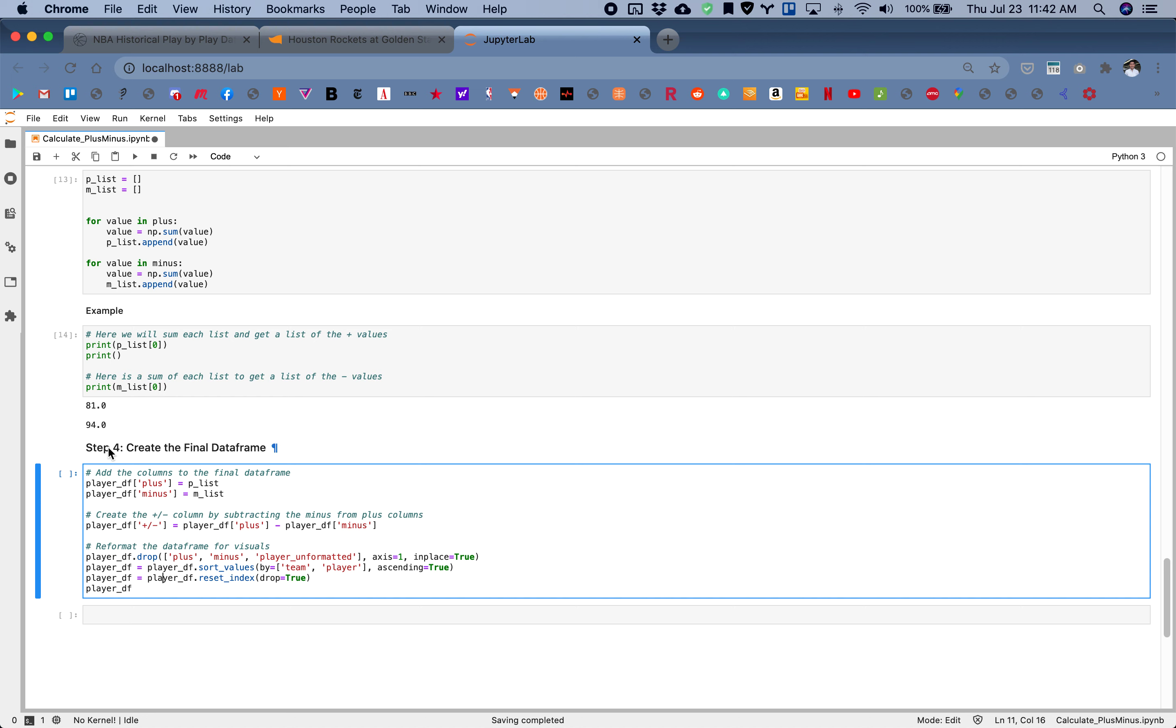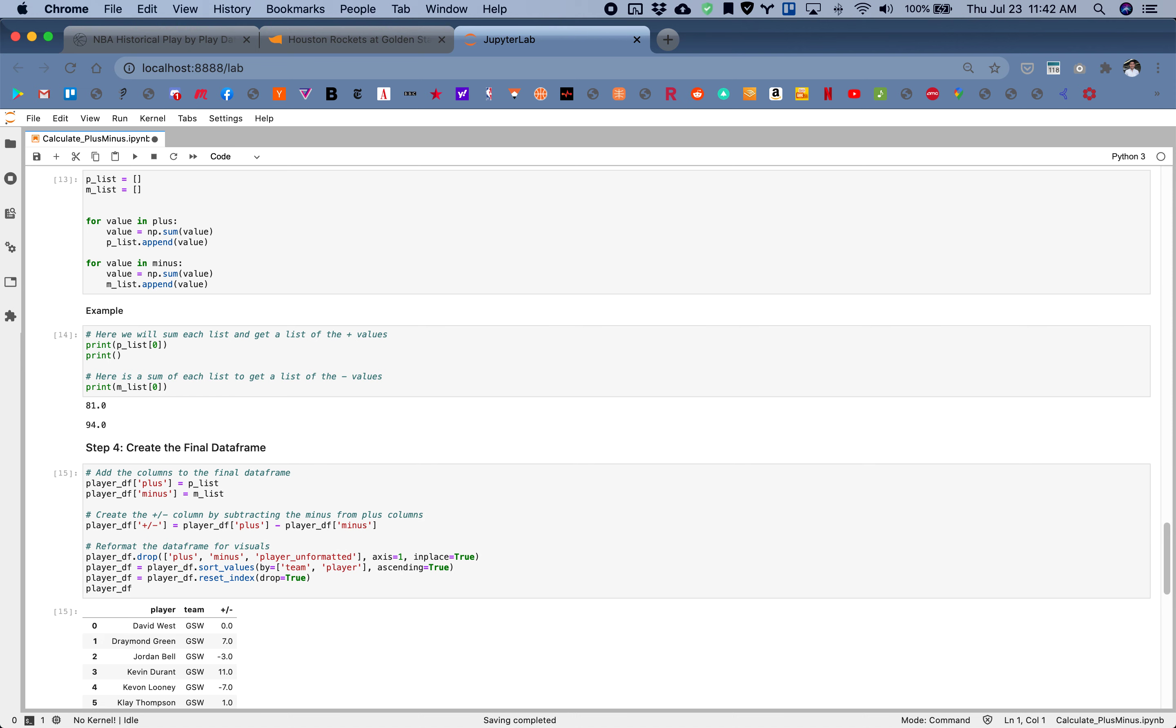Finally, we'll create the final data frame. We're using our p_list and our m_list to essentially create a new column for the plus and minus. From these two columns, we'll actually create the actual metric plus minus through subtraction. I'll run this so you can see the final output.